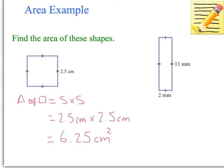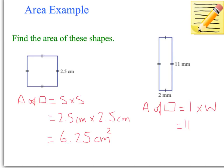Now we've got a rectangle. The area of a rectangle equals length times width. I have a rectangle here — it was length times width — so that equals 11 millimetres times 2 millimetres, and that's 22 millimetres squared. Pretty easy — you can do it.